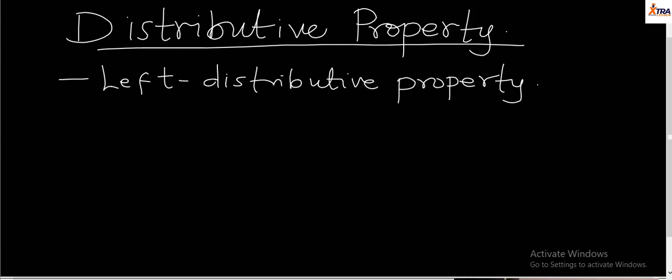For the left distributive property, just like associativity, we also use three variables, three objects. We relate three objects to give us a result. So the three objects we'll be relating here are a, b, and c. For the left distributive, we consider a particular variable a relating with a particular variable using an operation.